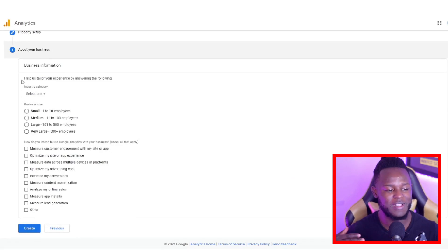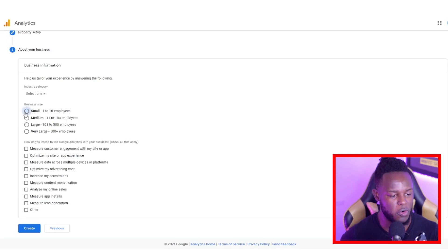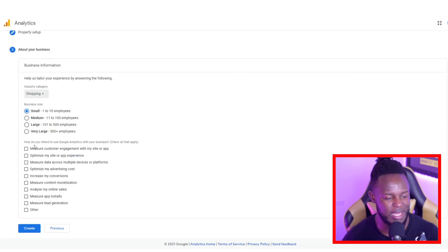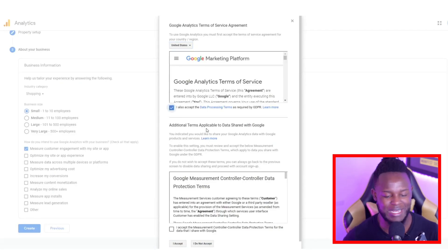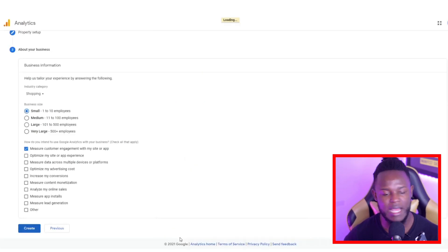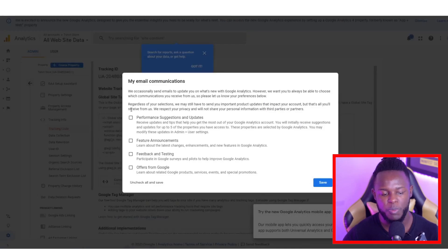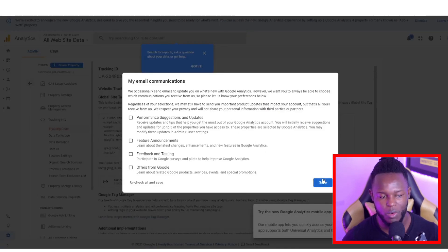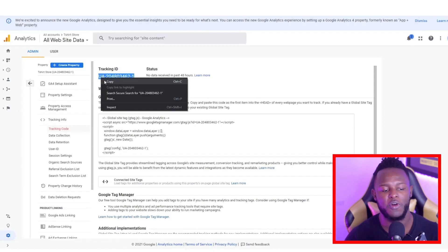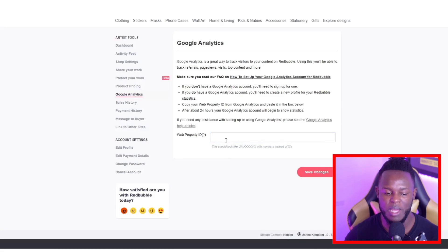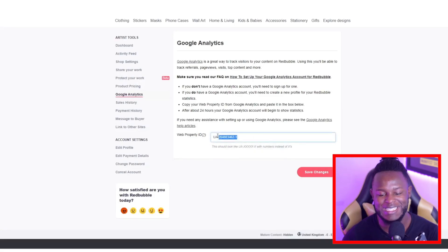At this point, go into the section where you add the website and just put 'redbubble.com' — nothing more than that. Tick 'Create Universal Analytics property only,' then fill in the business information. I clicked Small, selected Shopping as the industry, and chose to measure customer engagement with my site or app. Click Create, make sure everything is checked, click Accept, and everything will be set up. Click Save and you will have your website tracking number — copy that, jump over to Redbubble, paste it in under web property, and click Save Changes.